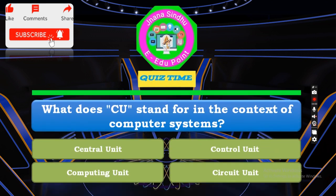What does CU stand for in the context of a computer system? Option A: Central Processing Unit. Option B: CU Central Unit. Option C: Control Unit. Option D: Computing Unit. Option E: Circuit Unit. Time starts now.